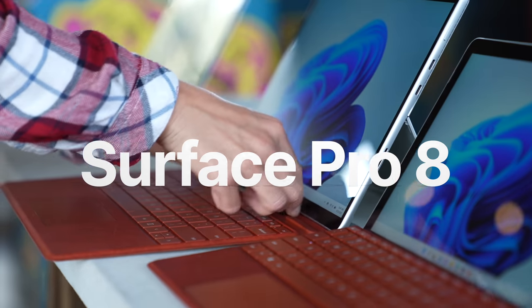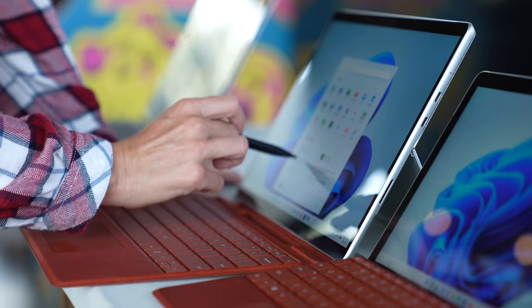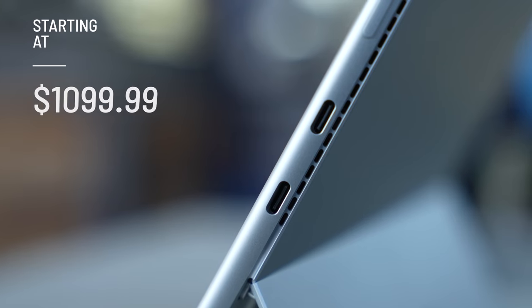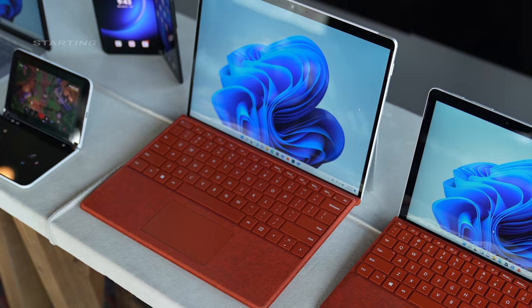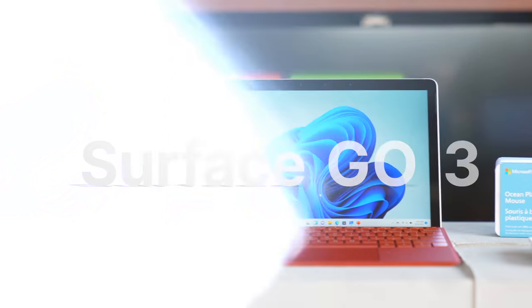Next up, we have the Surface Pro 8. This is more than twice as fast as the Pro 7 with 11th gen Intel Core processors, two Thunderbolt 4 ports, and up to 16 hours of battery life.